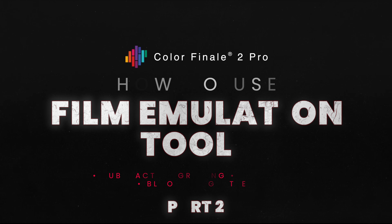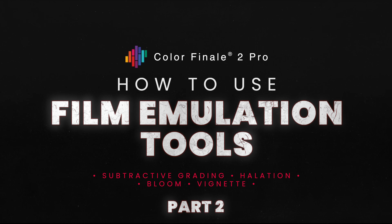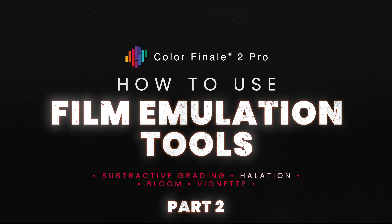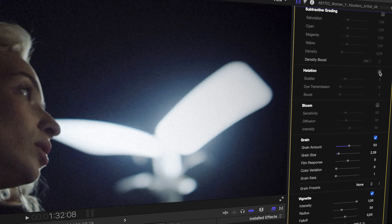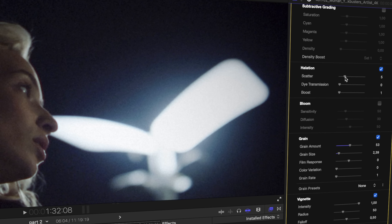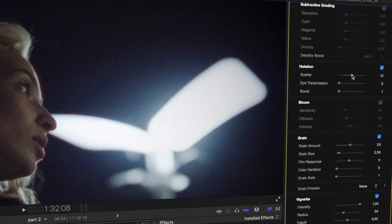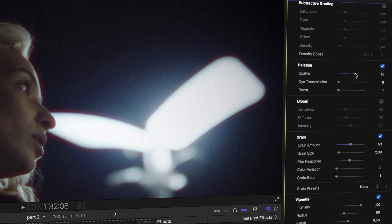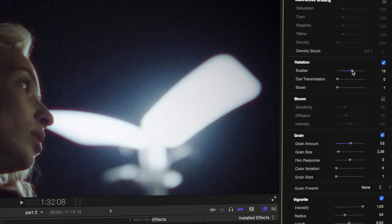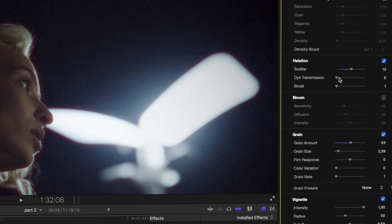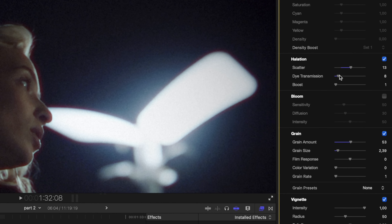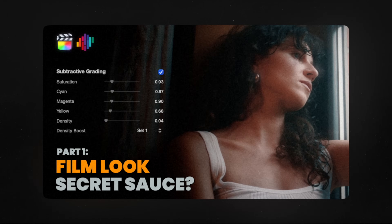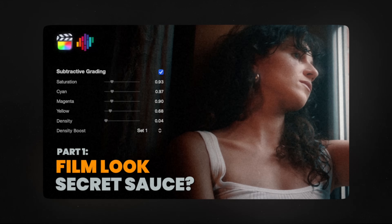Welcome back. In this second video of our series on the new film emulation tools in Color Finale 2 Pro, we'll focus on film halation. This is another exciting feature that came as part of the 2.10 update, designed to give your digital footage the organic and subtle imperfections of film. If you missed our first video on subtractive grading, be sure to check that one out.